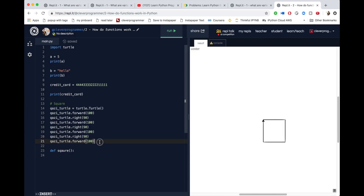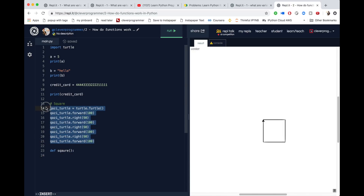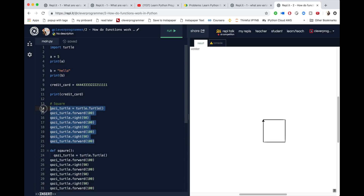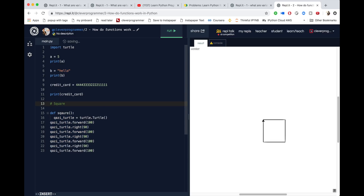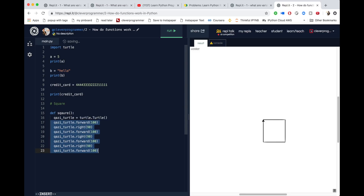Now I can copy the entire square code and paste it in here, and remove it from where it was. Make sure you highlight all of it and hit Tab to indent it so it's all part of this function.